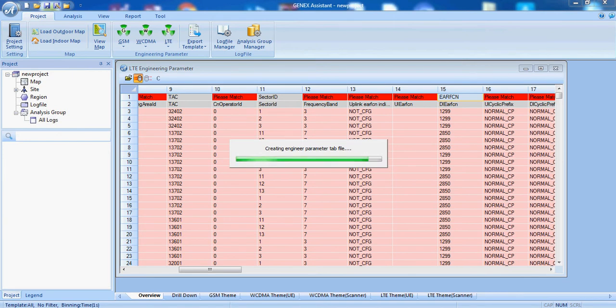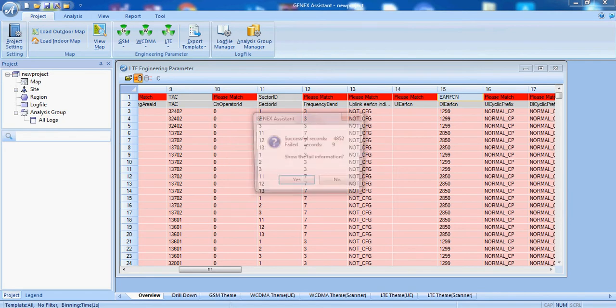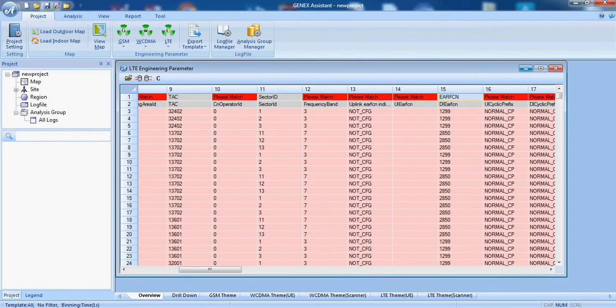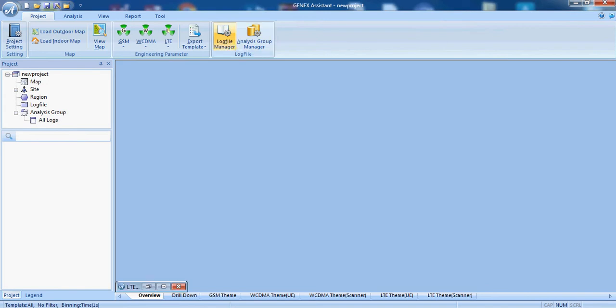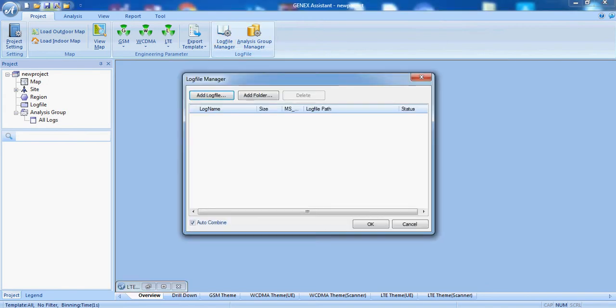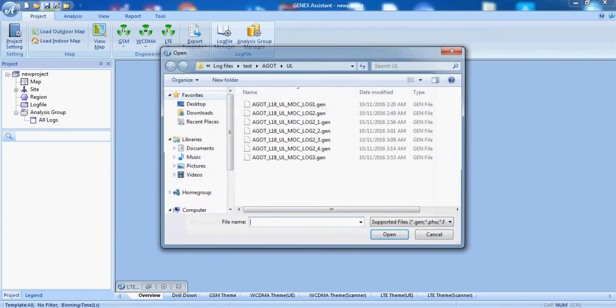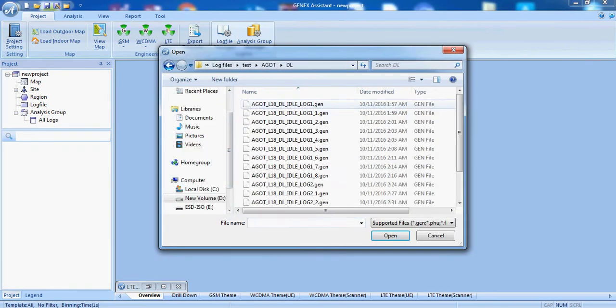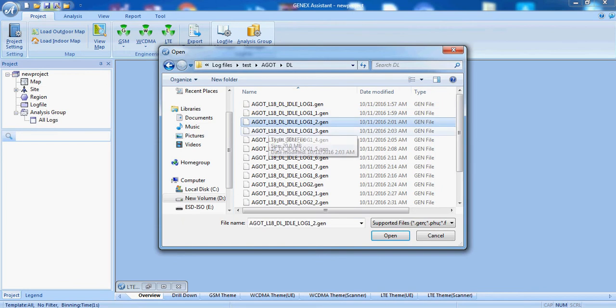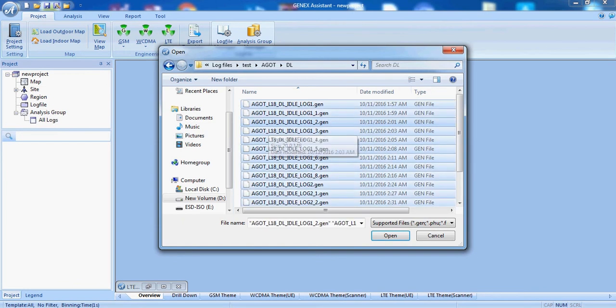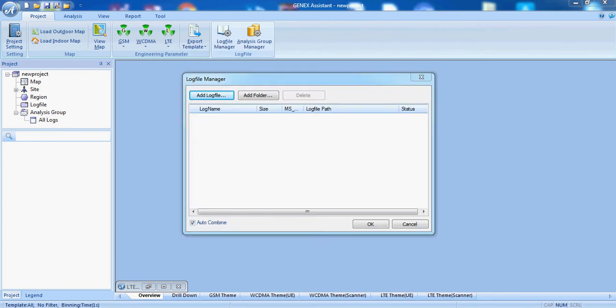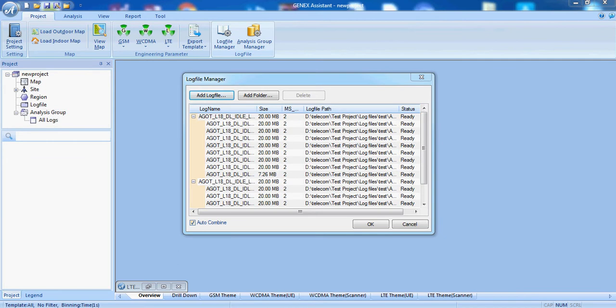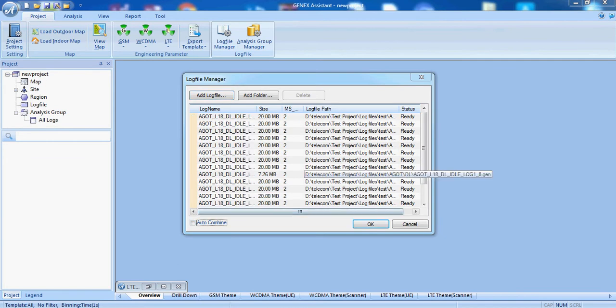Now we will add the log files. Log files are added, we will not auto combine.